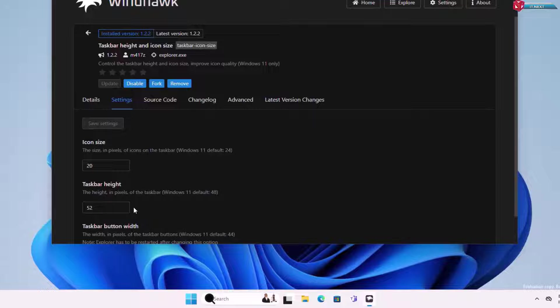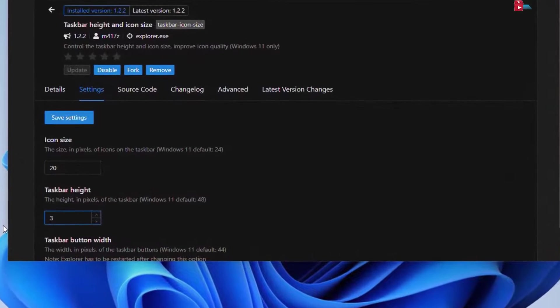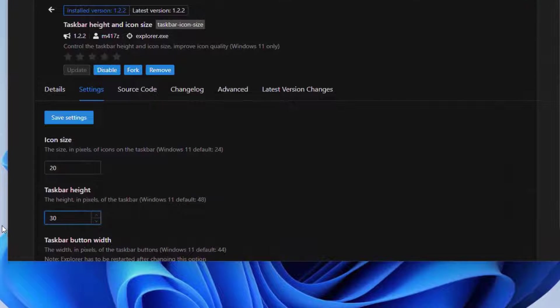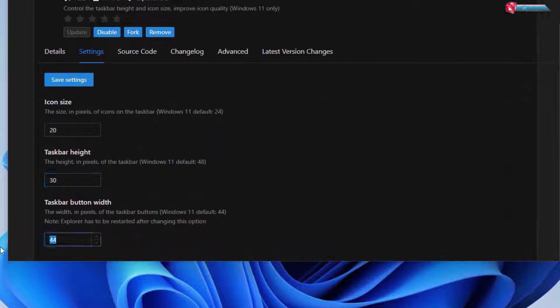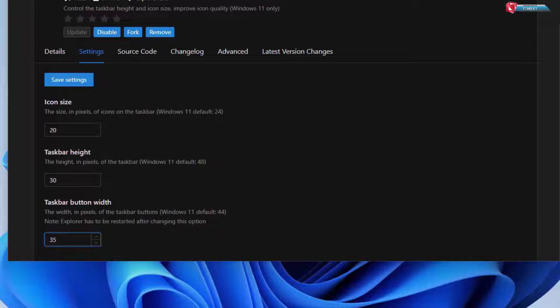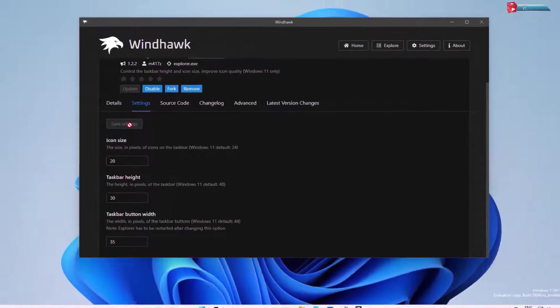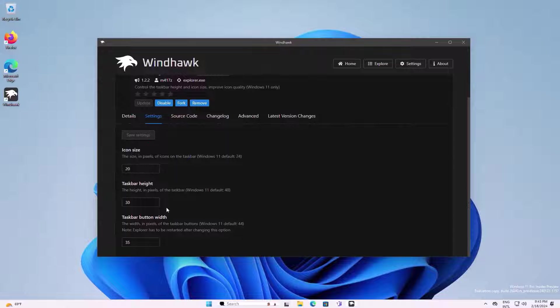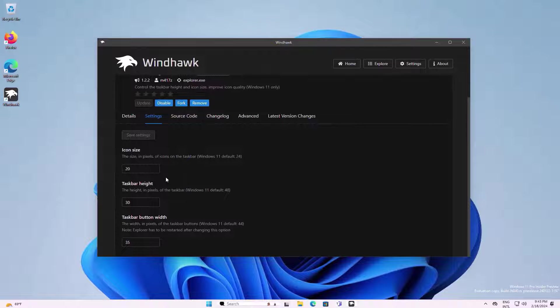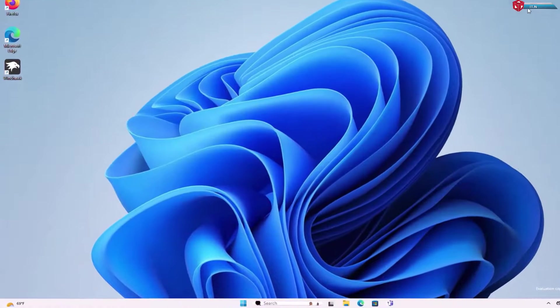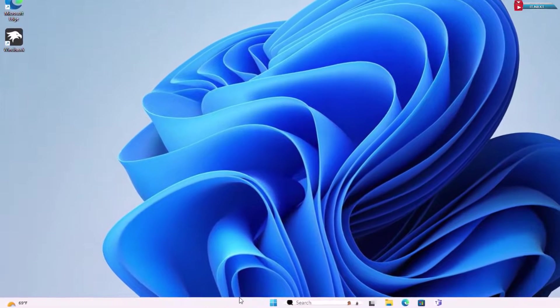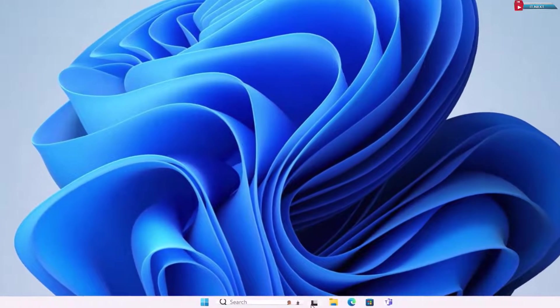But to see the better changes, go and change the taskbar height to 30 and taskbar button width to 35. Click on save settings. Boom. Now you can see my taskbar size has changed.